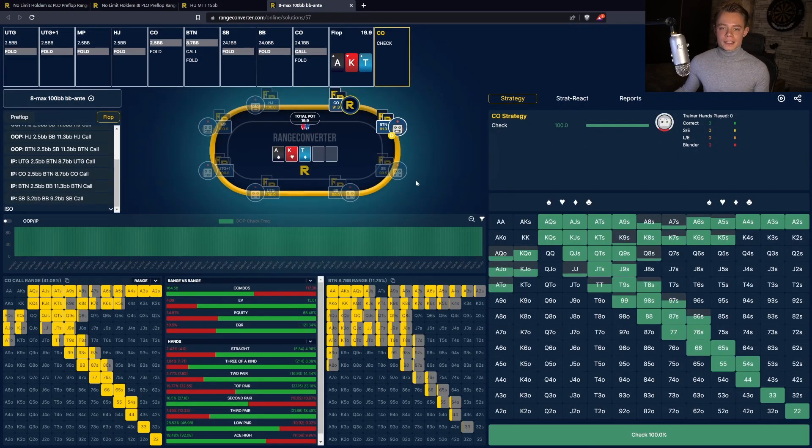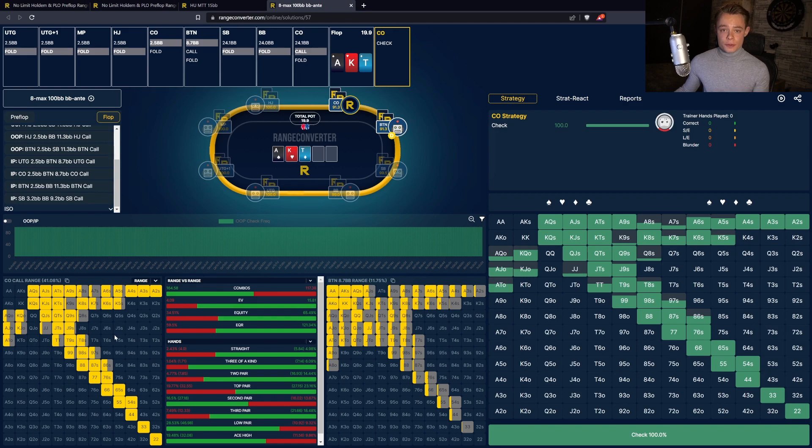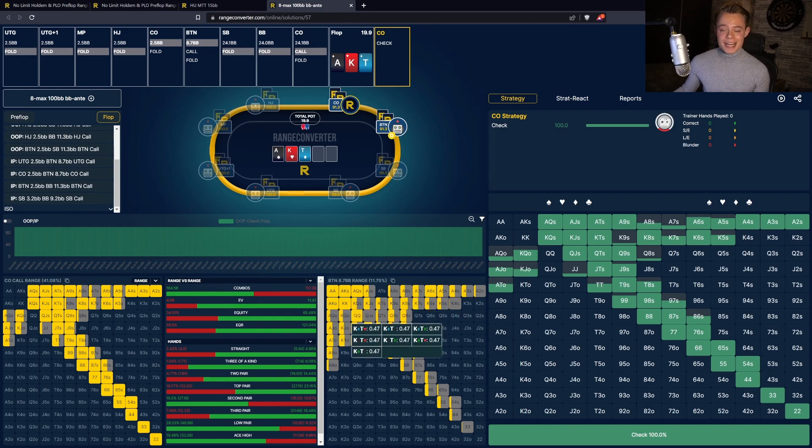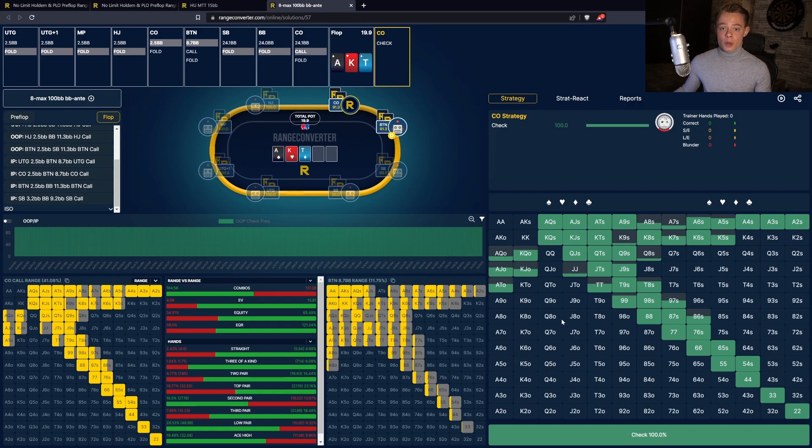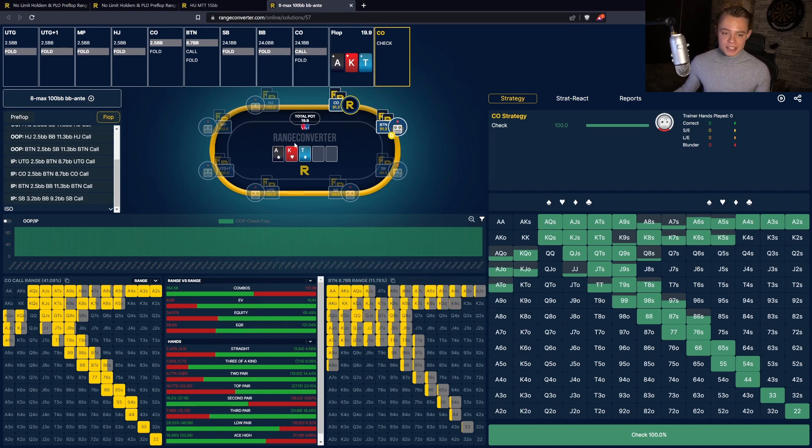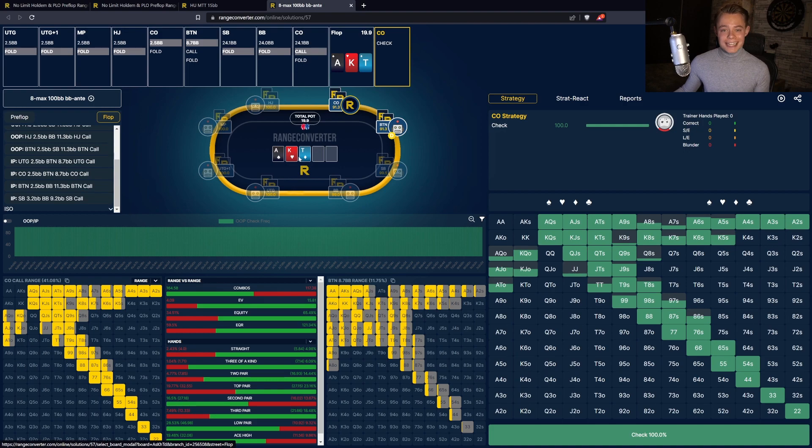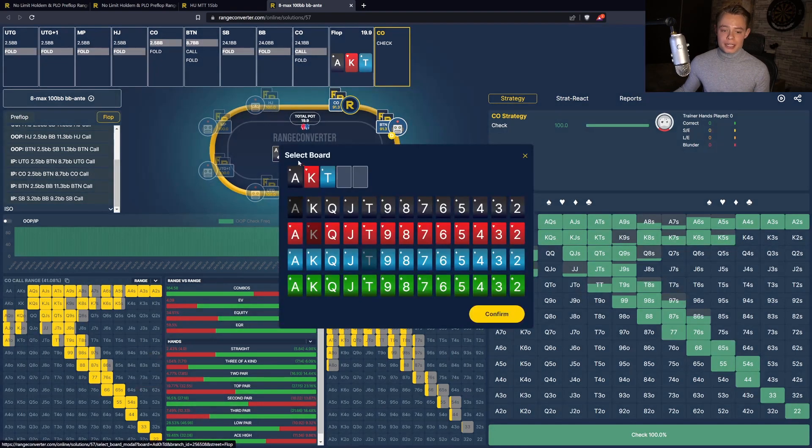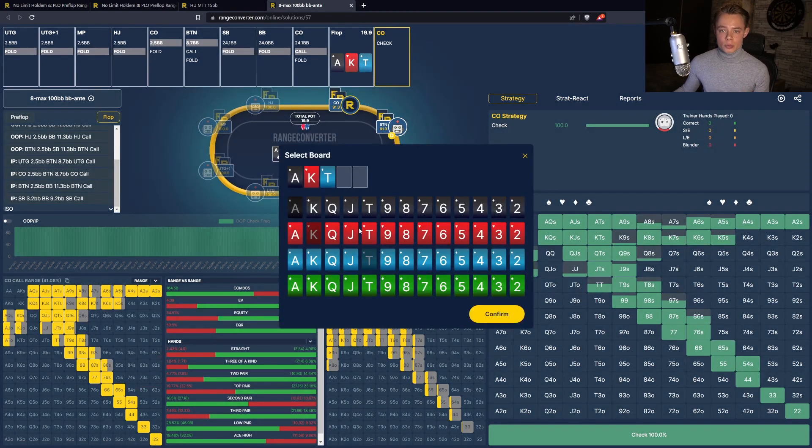When you've done that, you can see here on the bottom left the range that the cutoff calls versus a button 3-bet. You can see the button 3-betting range, and you can see the strategy for the cutoff once they got to a flop. The actions are also being represented on the table, and once again you can easily change the board by just clicking on it and changing the board to however you wish.